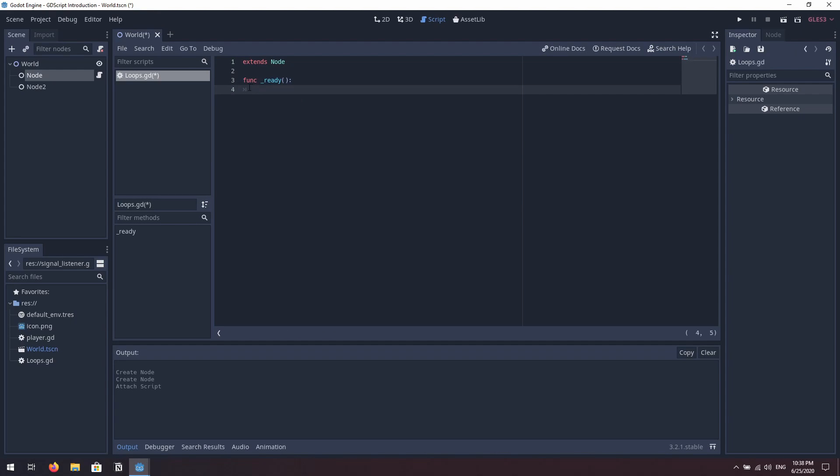In Godot we have two kinds of loops: a for loop and a while loop. Loops run a specific block of code multiple times. A for loop iterates through the values inside an array, and a while loop keeps iterating and executing a code block until a specific condition is met. We'll have a look at them both.